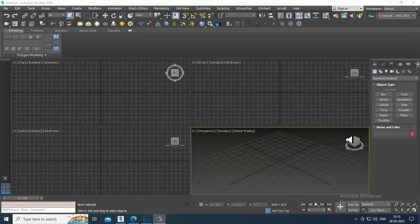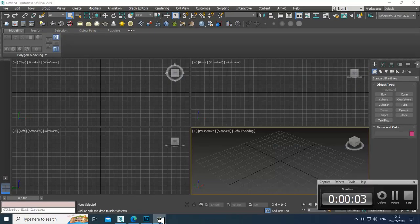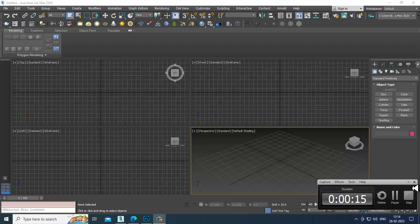Hello guys, welcome to KO Tutorials. I'm coming up with a new tutorial on 3D modeling an elephant in 3ds Max. Let's get started. I'm creating this tutorial on viewers' request.